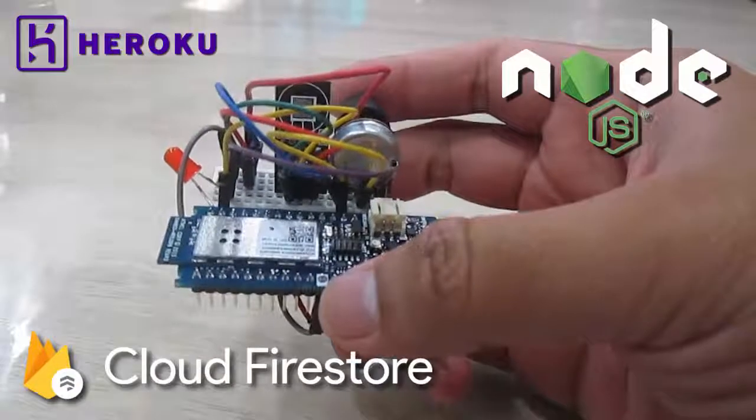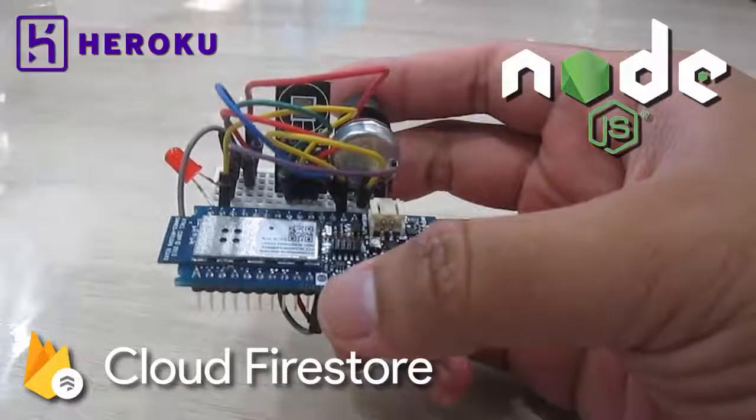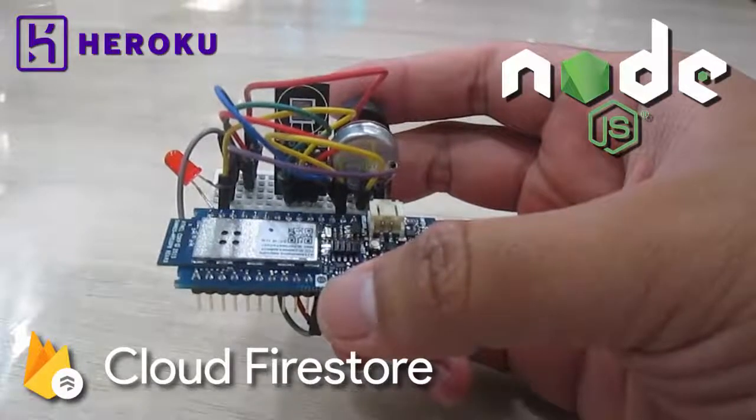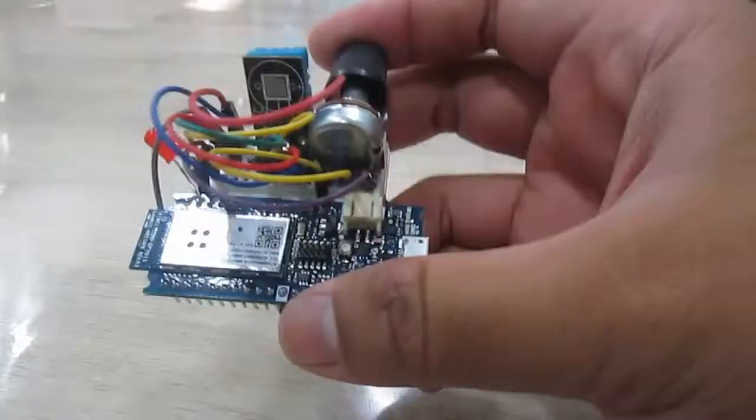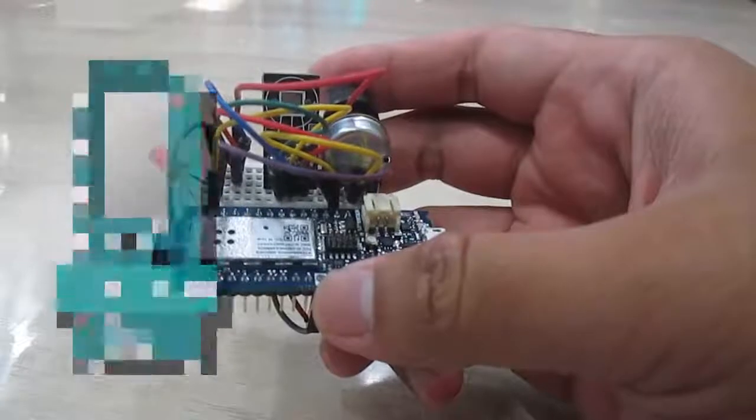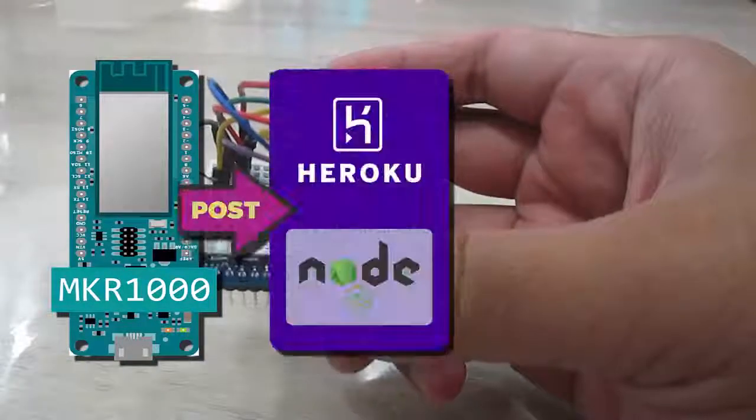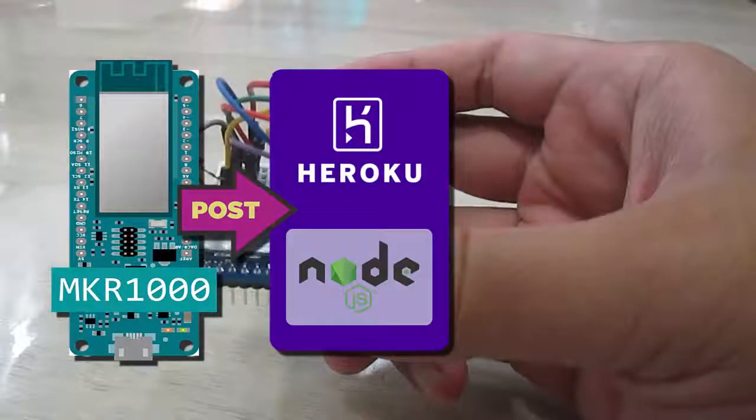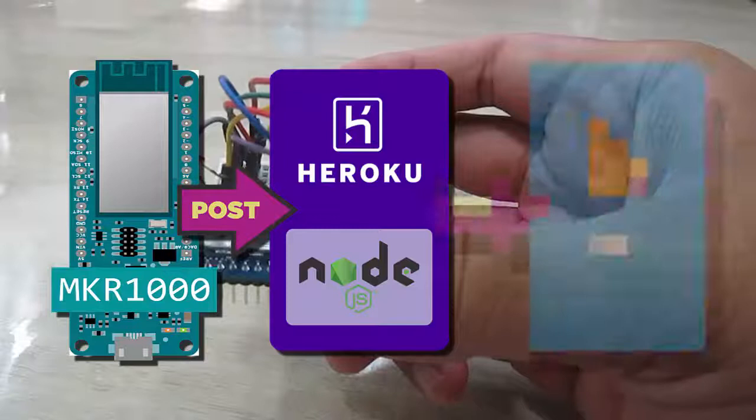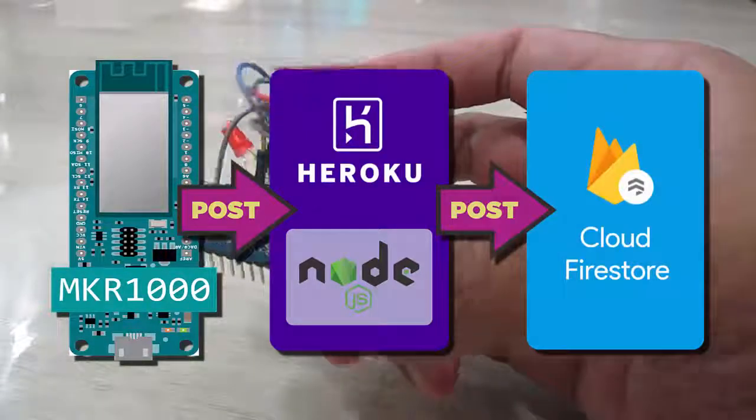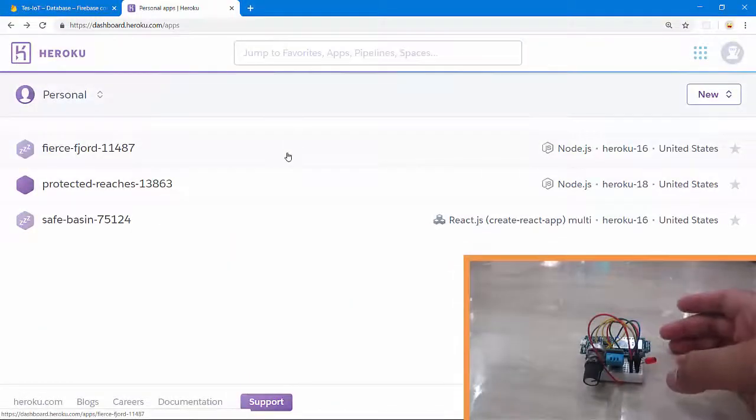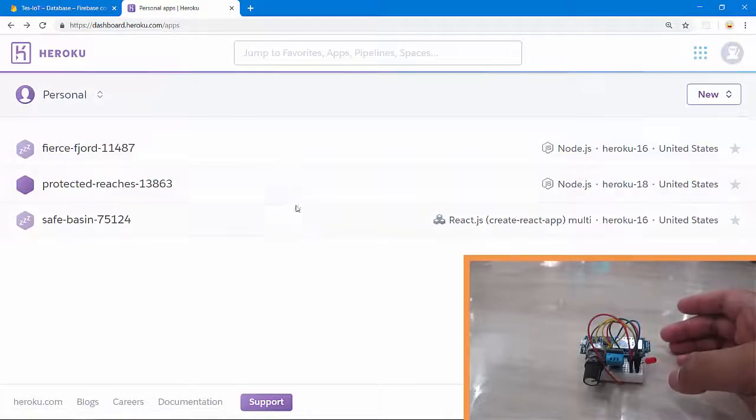Firebase Cloud Firestore is a NoSQL database by Firebase and Google Cloud Platform. The flow is: from Maker 1000 to my Node.js backend server on Heroku, then push the data into Firebase Cloud Firestore. Let's get started. I've created a simple backend server with Node.js framework then deployed on Heroku.